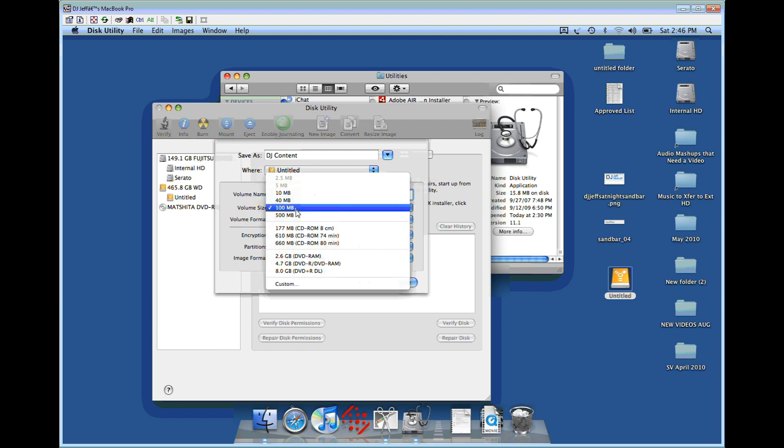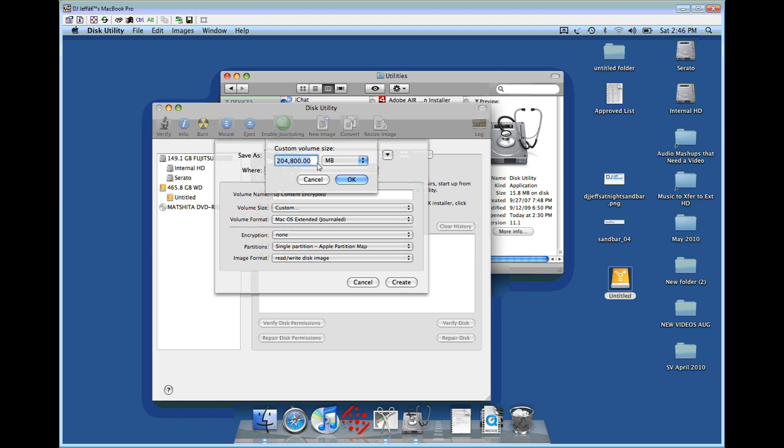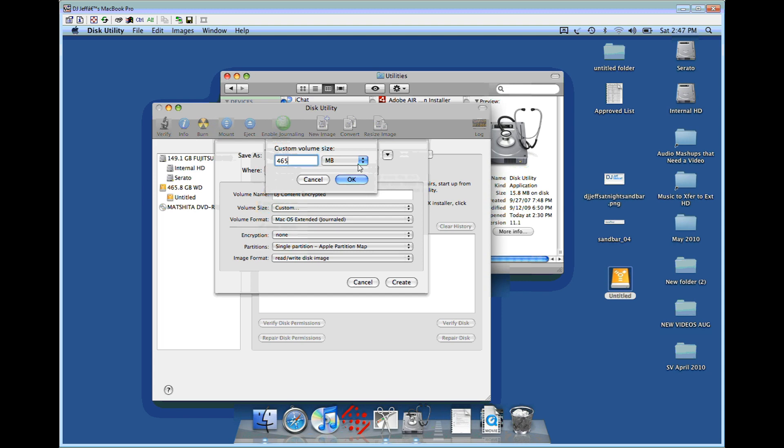Volume size - this is very important. You're going to choose custom. This is the max volume size. We're going to set up what's called a sparse image, which grows as you put content on it. If I create a fixed size image, it's going to fill up that hard drive completely and show there's no space available. We don't want that. Type in whatever your hard drive says - 465.8. I'm going to leave out the 0.8 to give us a little room. So 465 gigabytes.